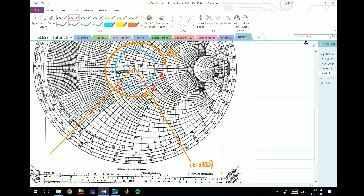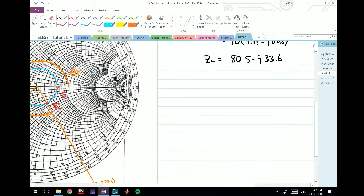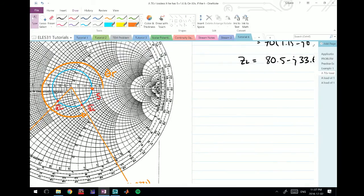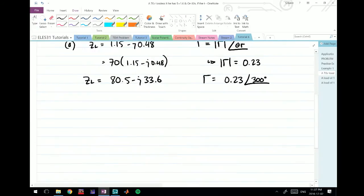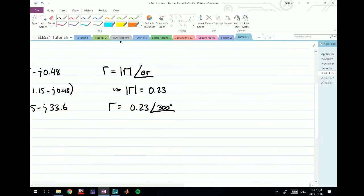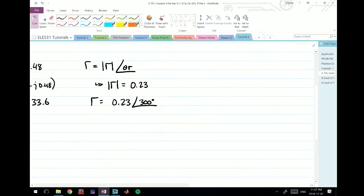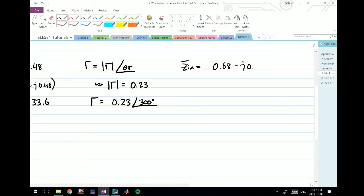If you read that value off - it's a little thick here so I've done it separately on paper - you'll find that Zin is actually equal to 0.68 (it's a little less than 0.7) and minus j 0.25. It's right in the middle of two circles at that point, so I've approximated and called it 0.25.